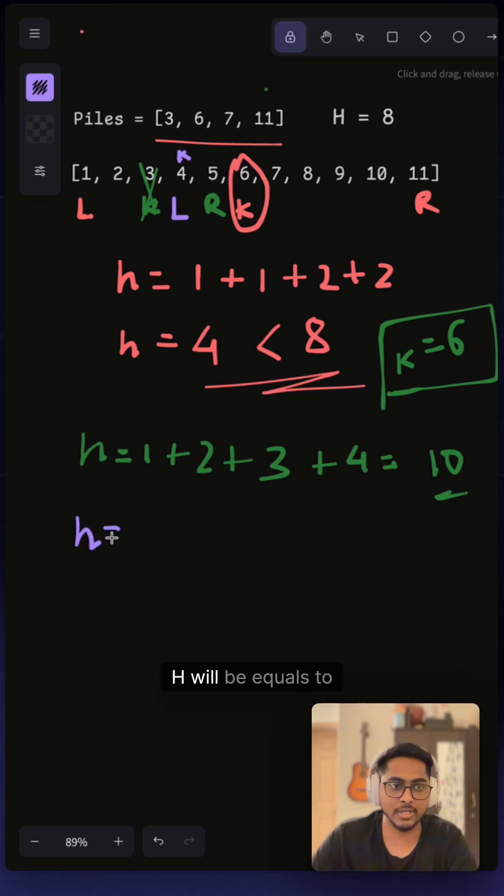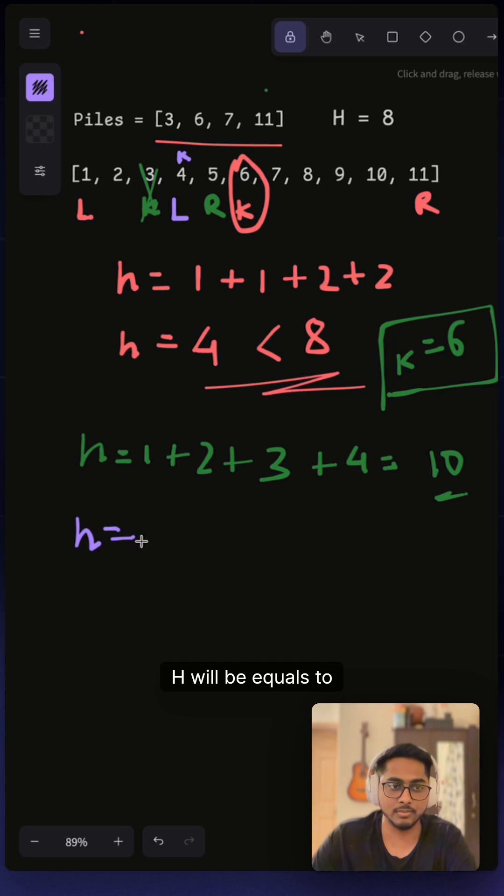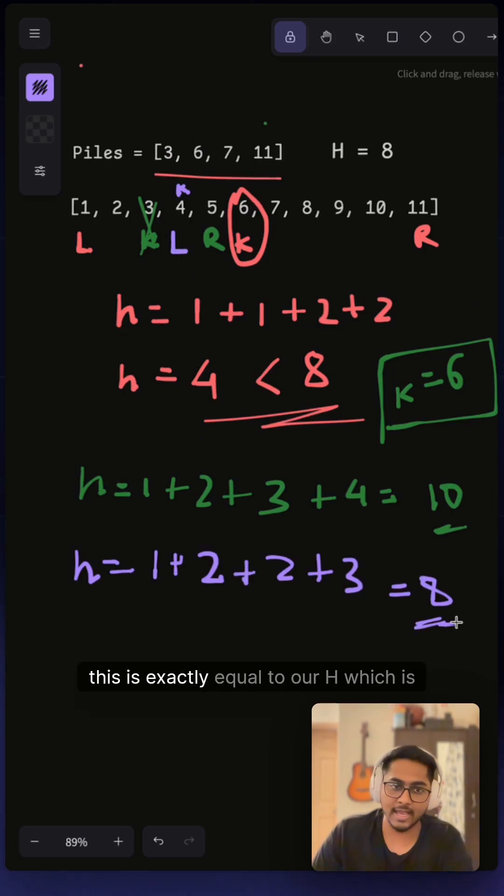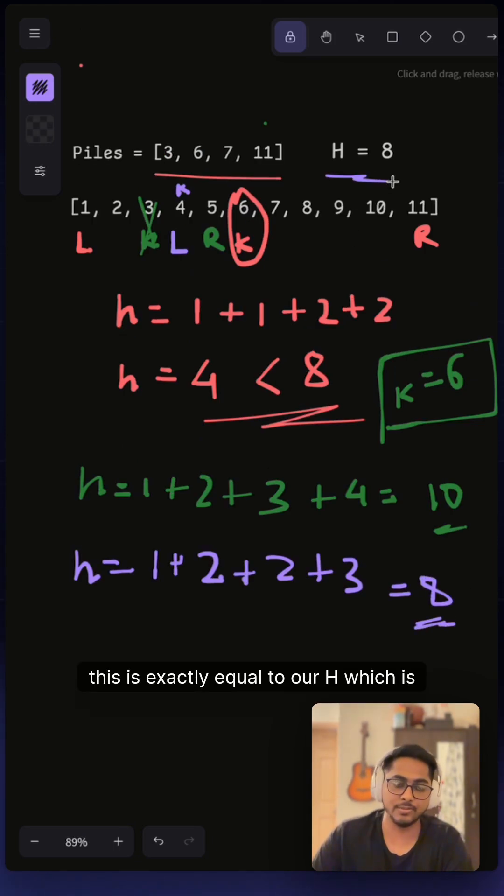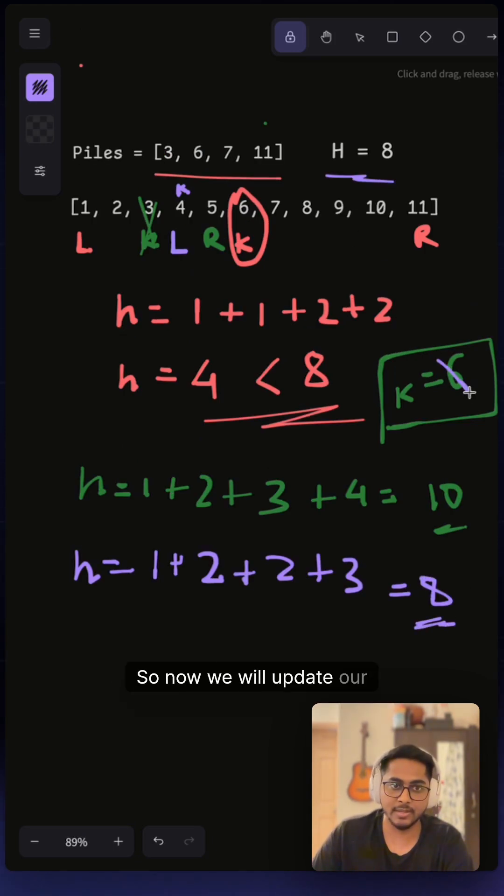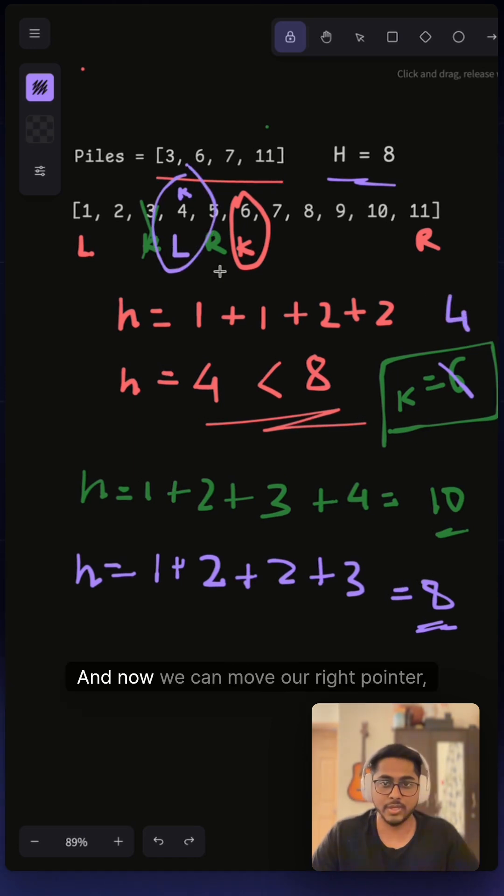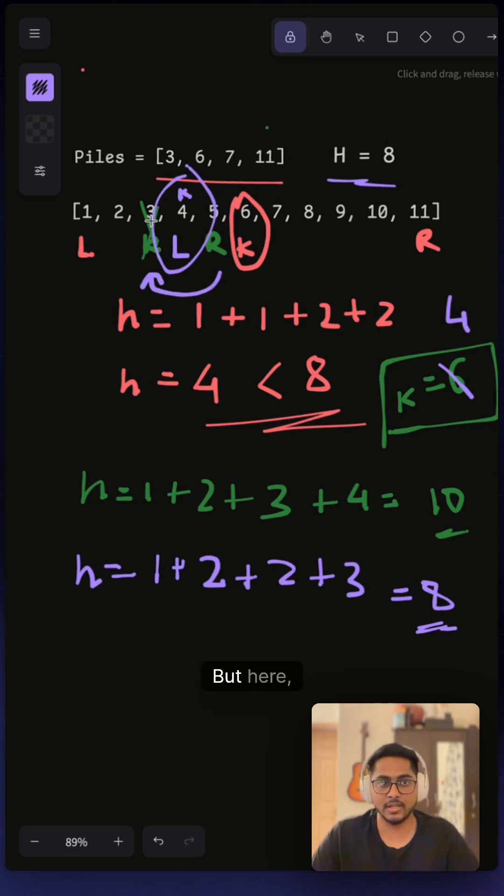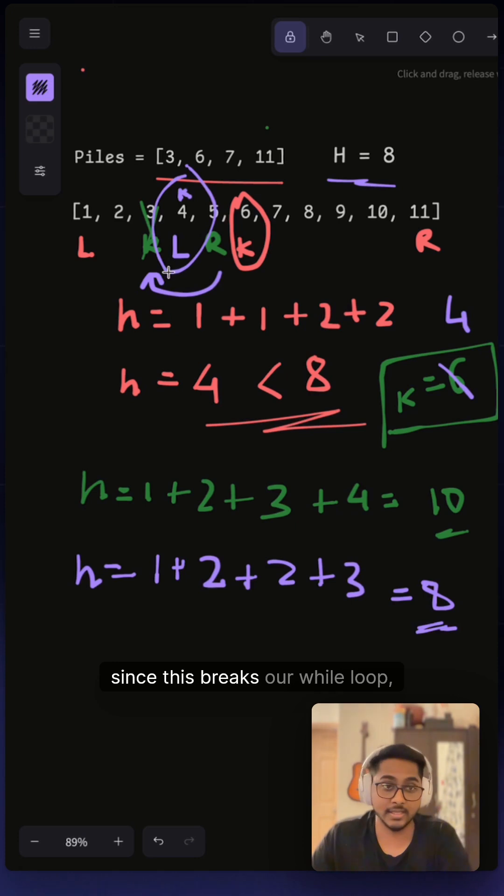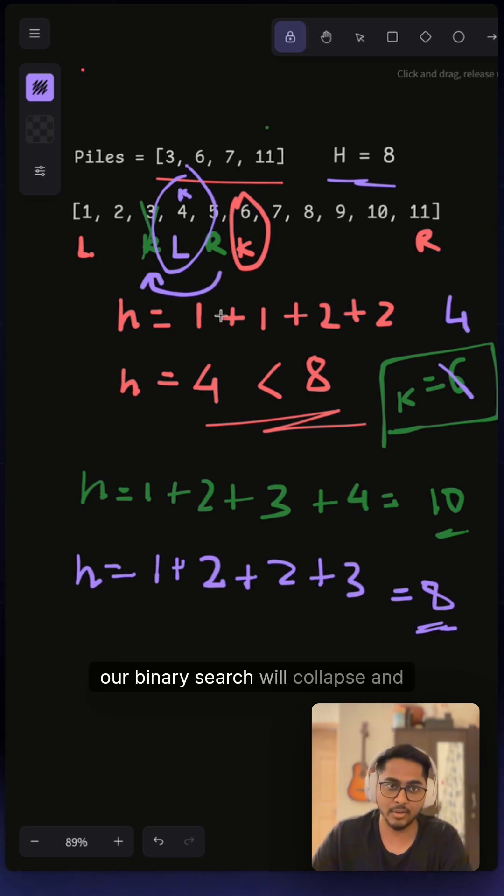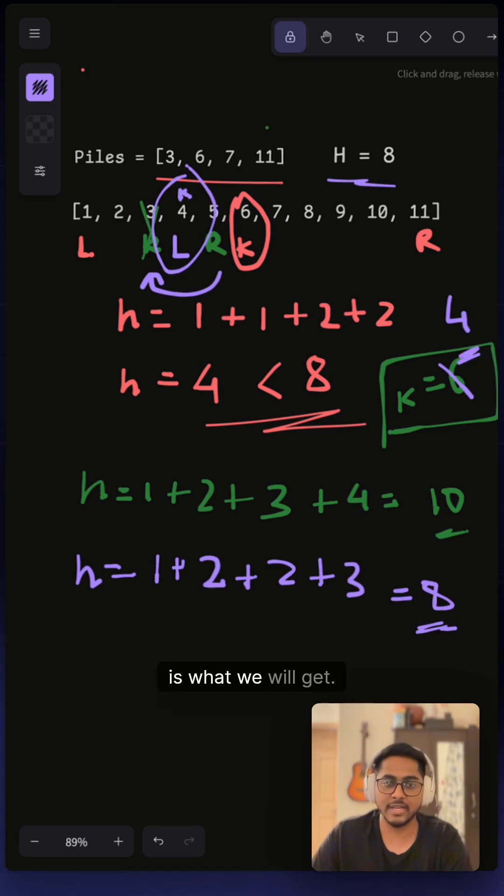Here h will be equals to eight, this is exactly equal to our h which is given. Now we will update our k from six to this new k which is four. Now we can move our right pointer to three, but since this breaks our while loop, our binary search will collapse and four is what we will get.